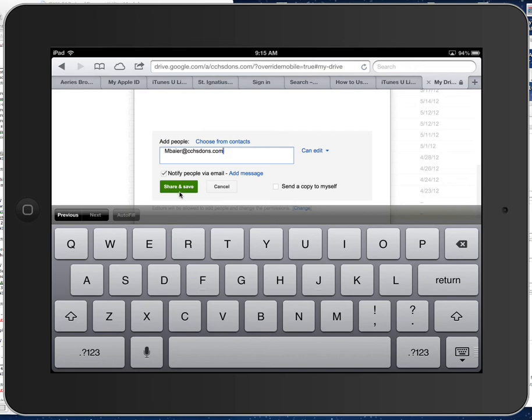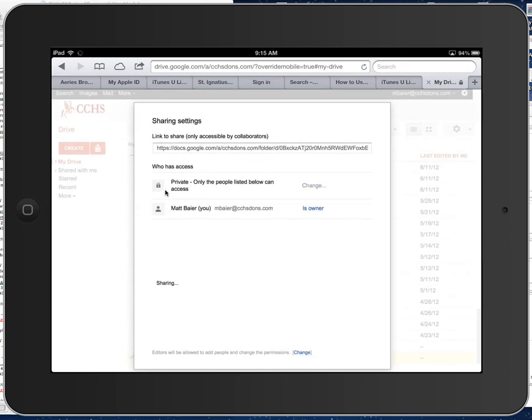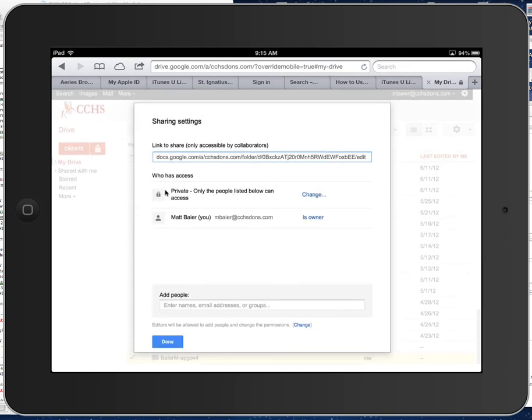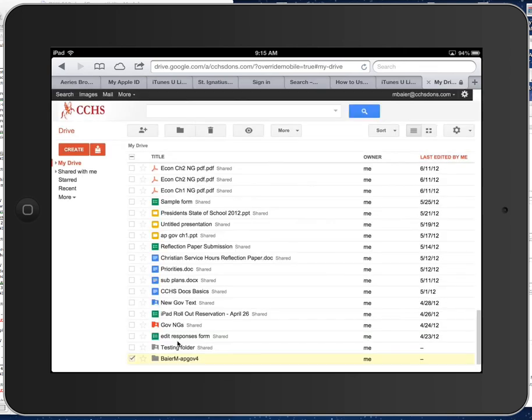And then check share and save, and then down here, my name will pop up, which is awkward, because you'll see your name, and then you'll see my name, and you'll hit this done button down here, and then you're all set.